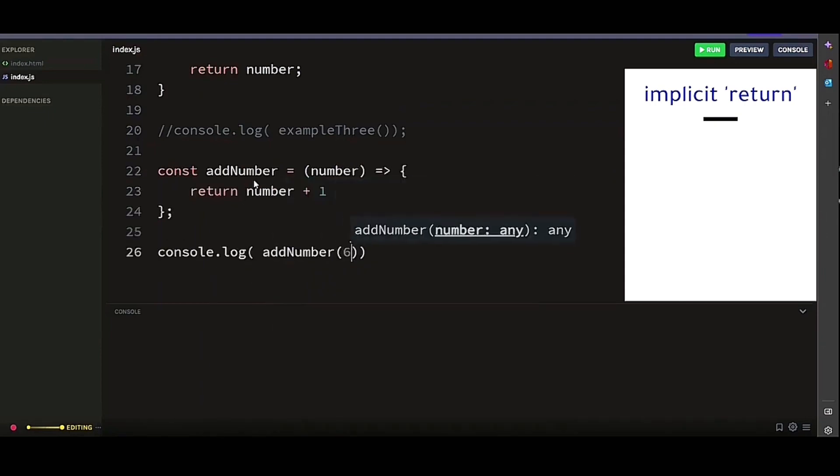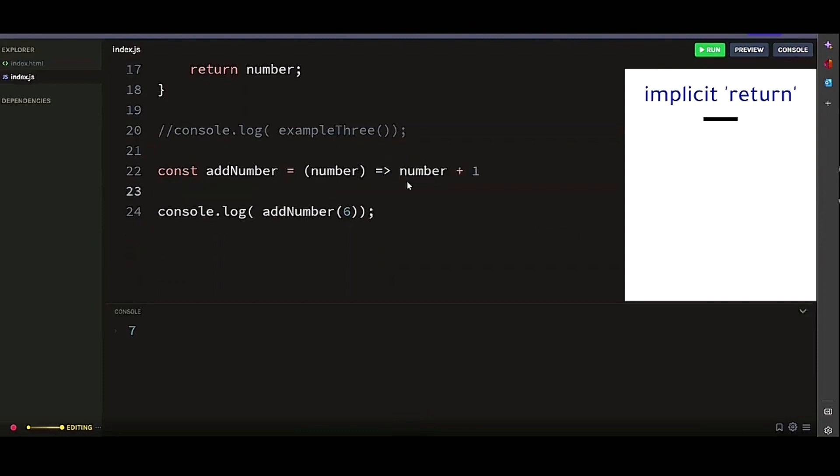Let's call our function that returns 7. And if we remove the curly braces, if we call our function again, we should get the same. And there you go.